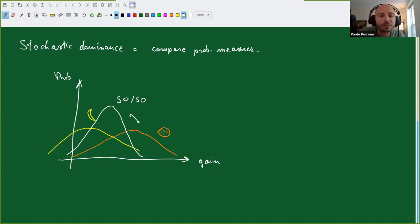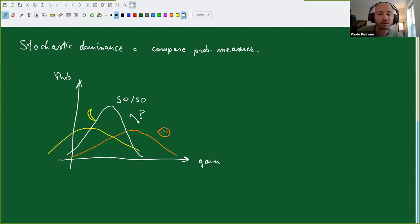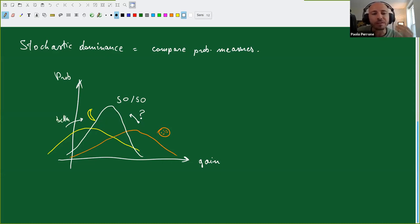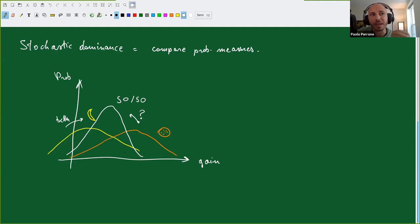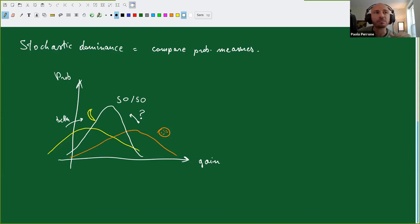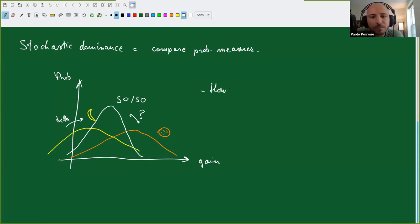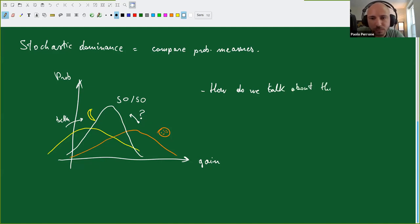So in some sense the white distribution is safer than the orange one, and you may prefer it. What we should all agree on is that the white curve is better than the yellow curve — for any agent that wants to gain more money and is risk averse, everybody should agree the white distribution dominates. That's a standard concept in mathematical finance, economics, and decision theory. The question is: how do we talk about this using probability monads?